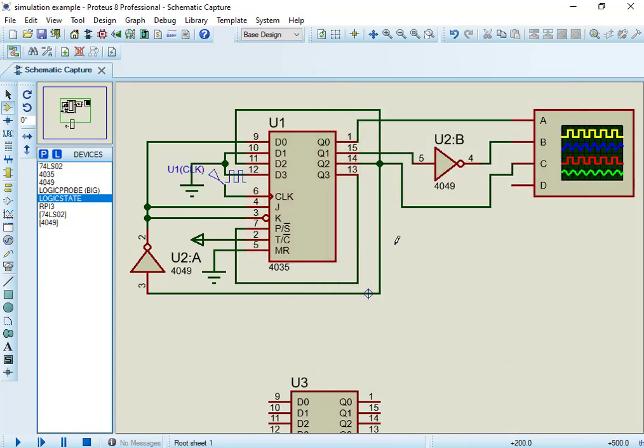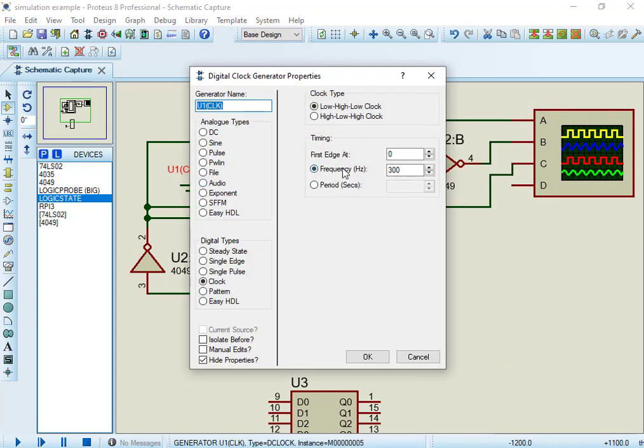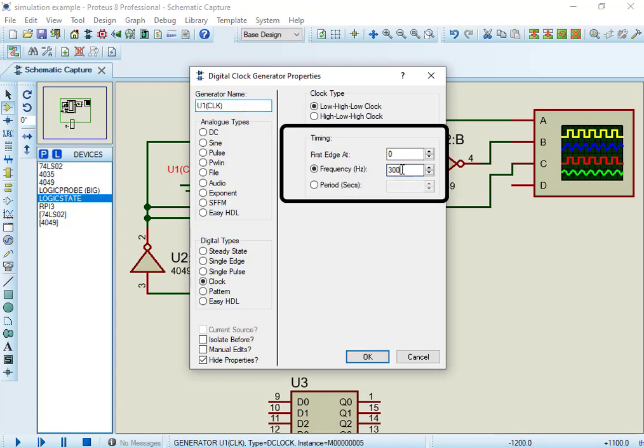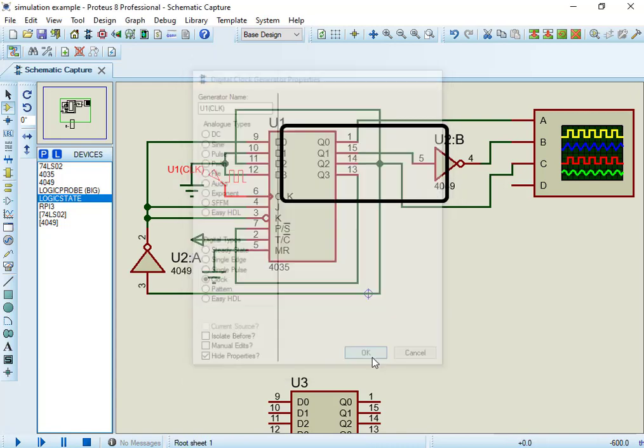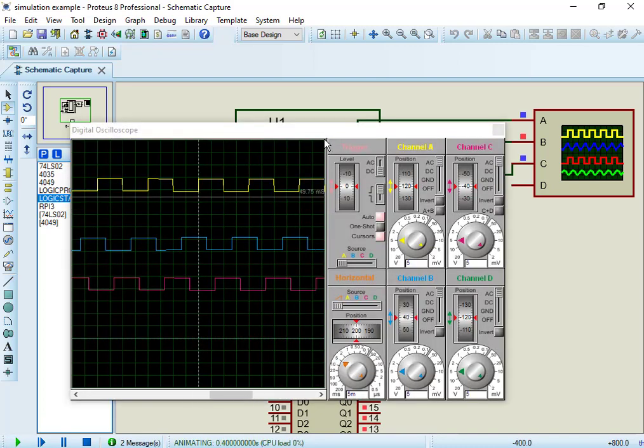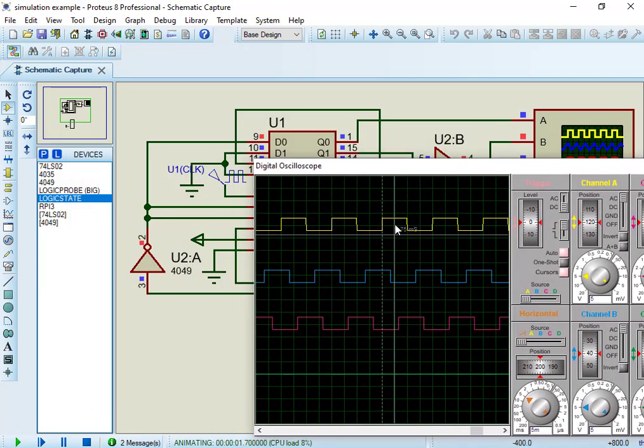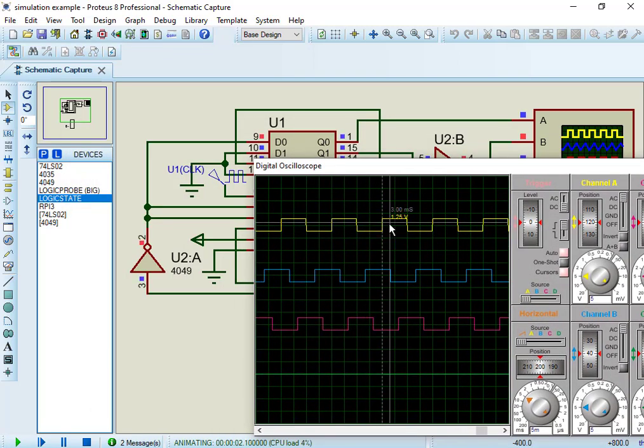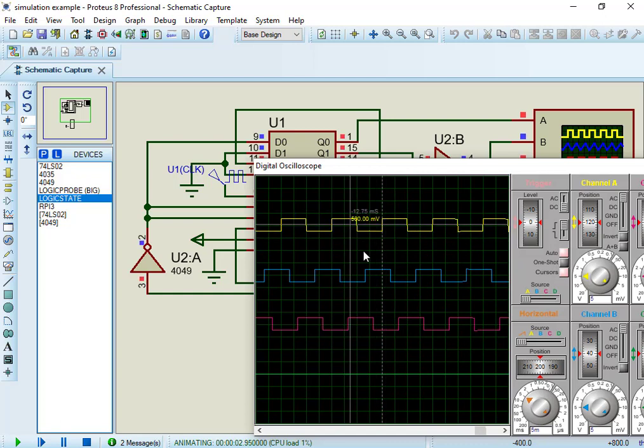Click on clock signal and set the frequency to 300 Hz. Now, let's run the simulation and check output. We connected an oscilloscope to output pins to see waveforms. Now, click on simulation play button.